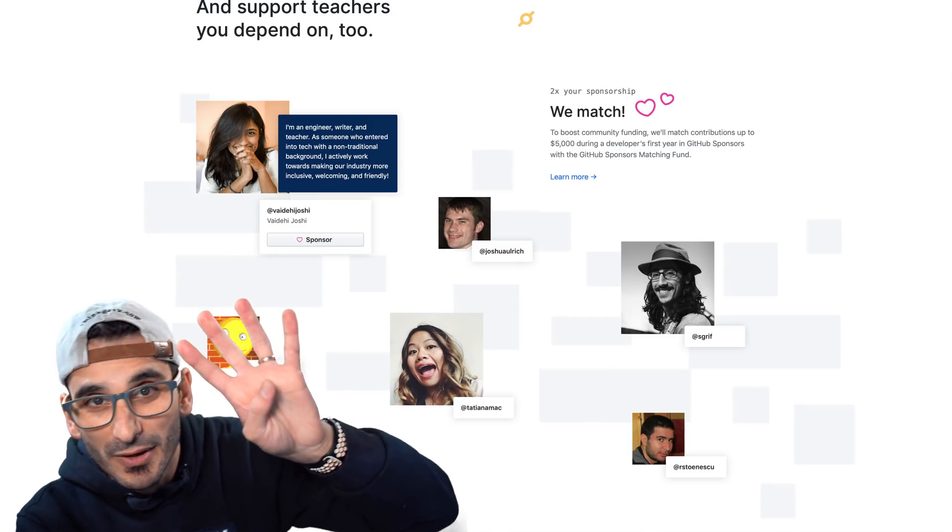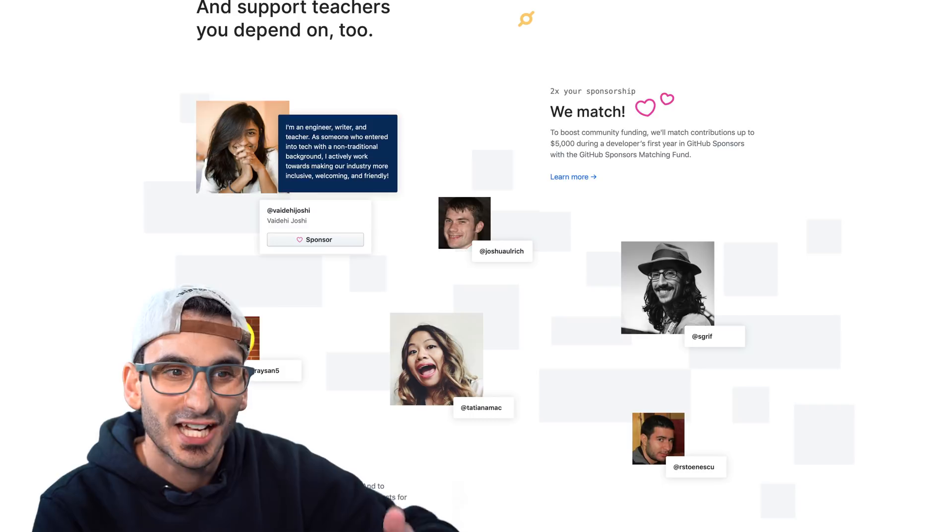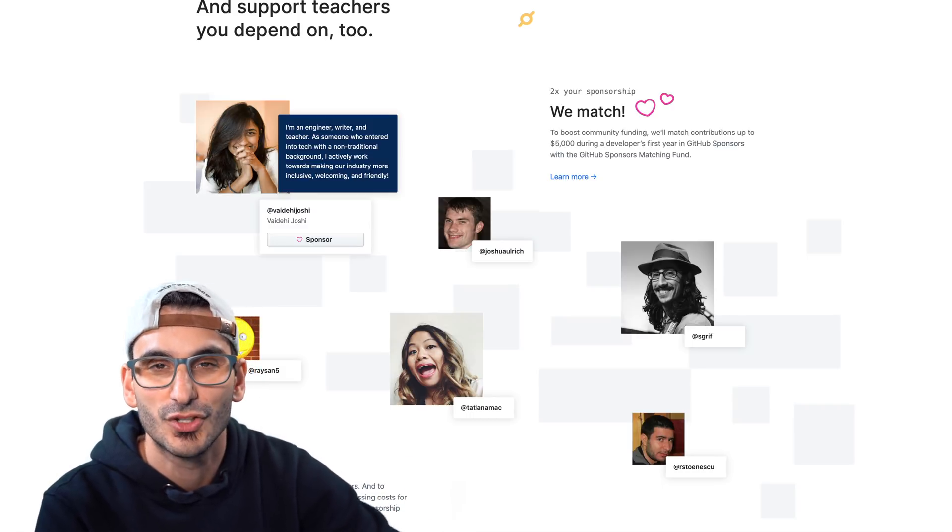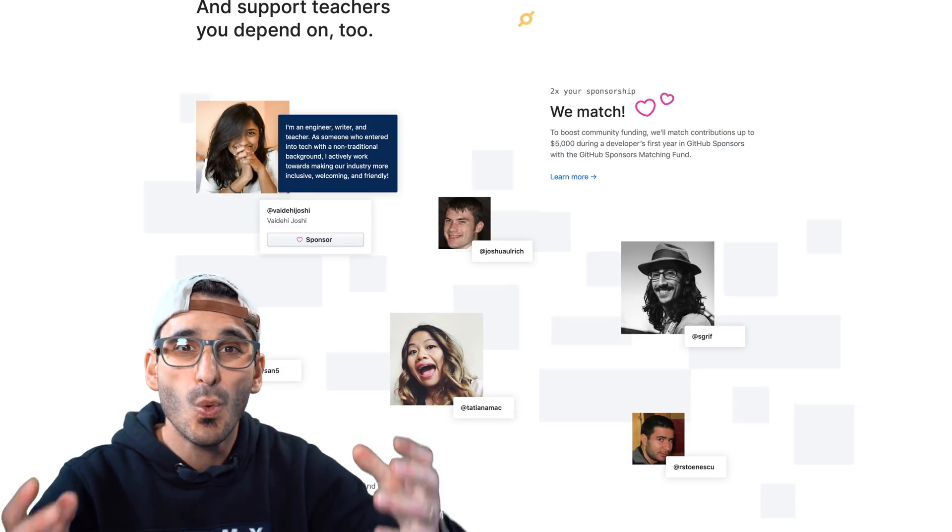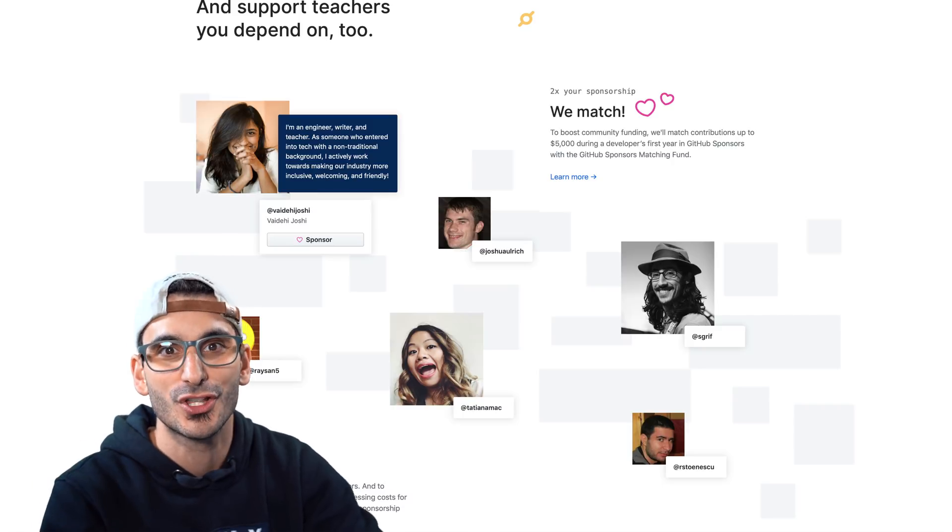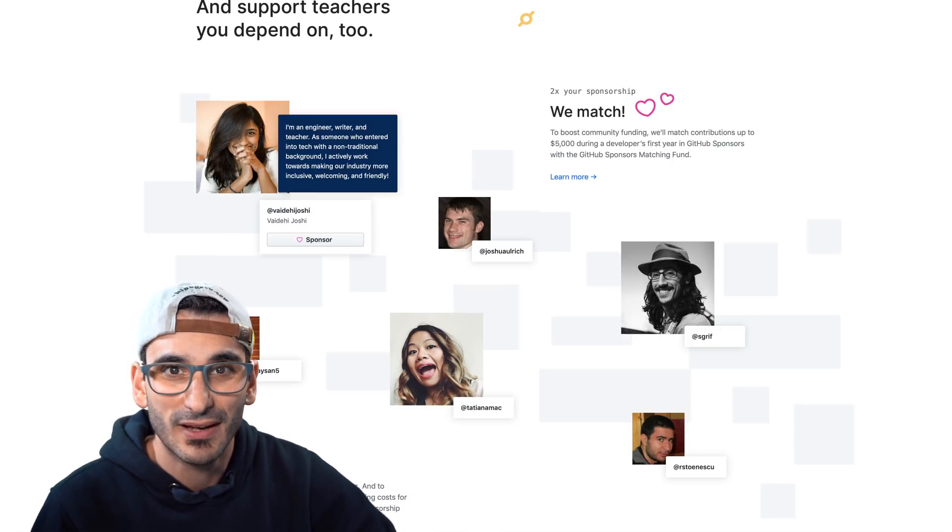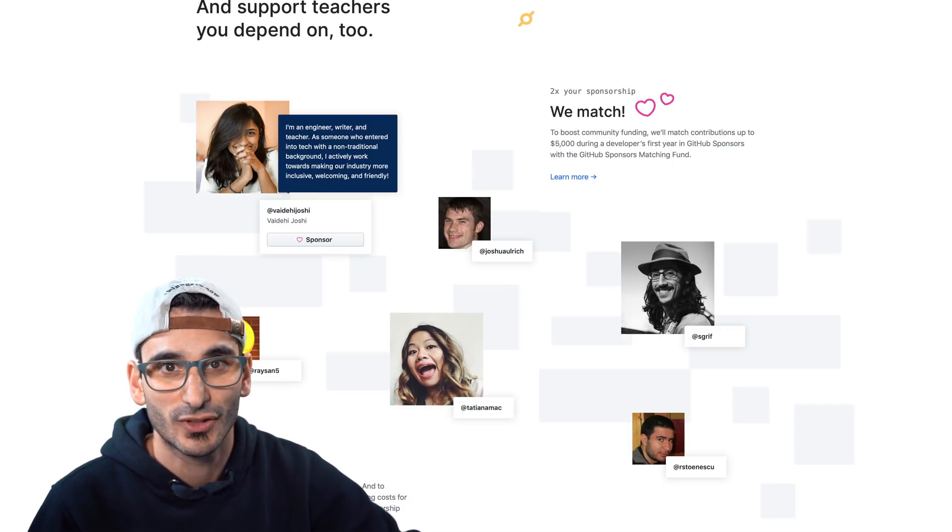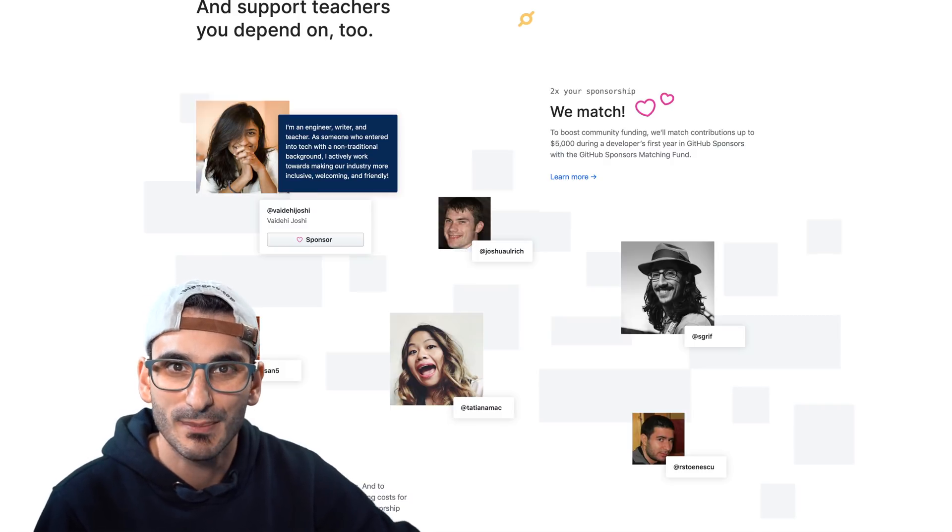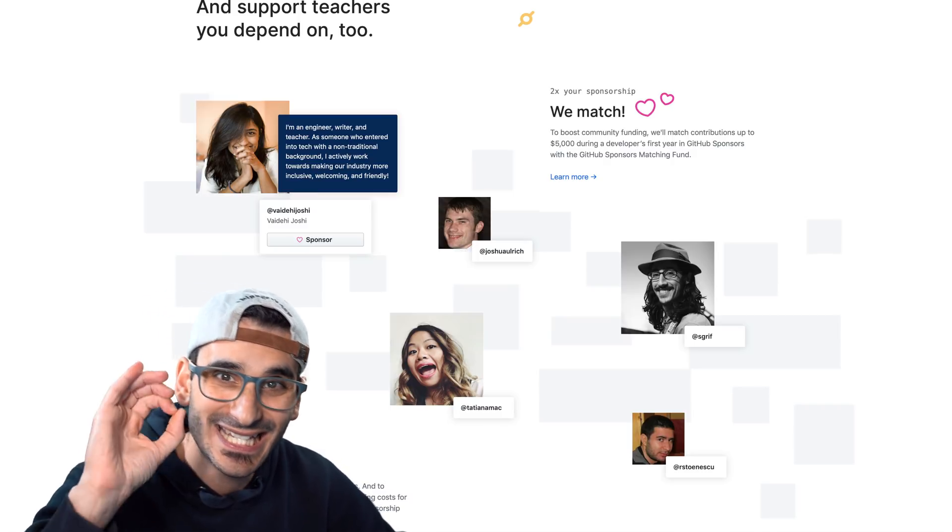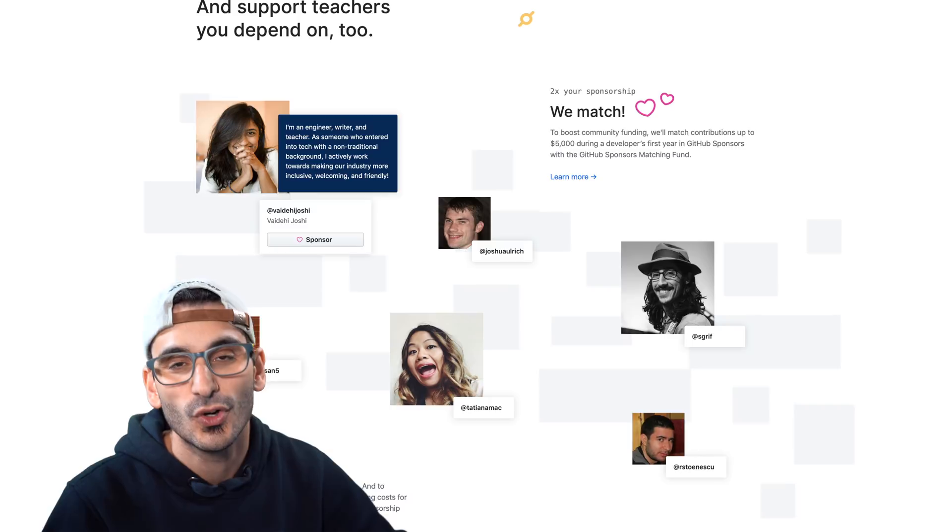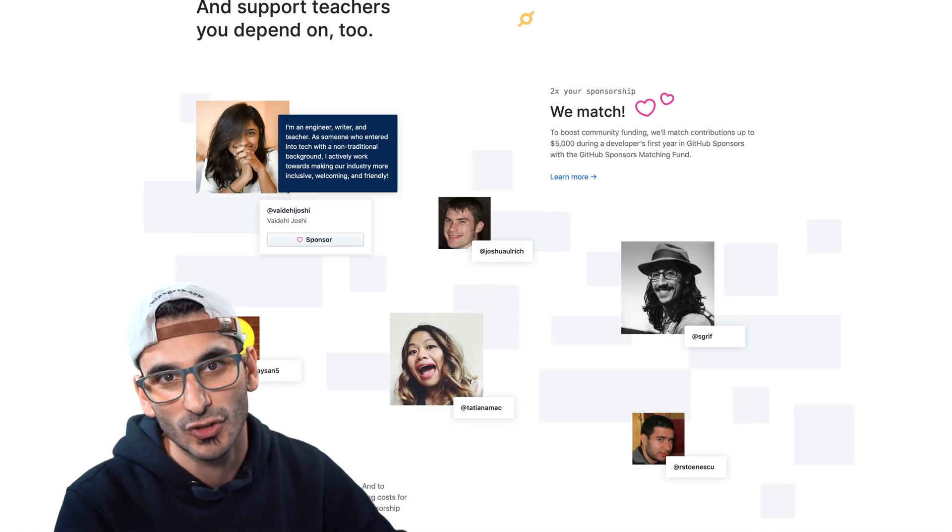Tip number four. Did you know that GitHub now has a beta version that allows you to sponsor your favorite contributor? And 100% of that money goes to the contributor. Unlike these other platforms like Patreon that take a huge commission out of the money, GitHub take zero. Nothing.